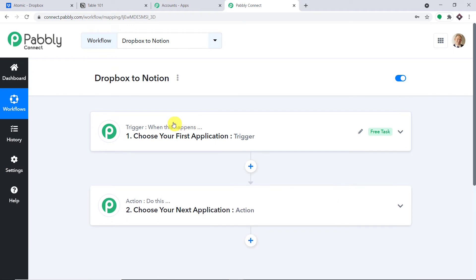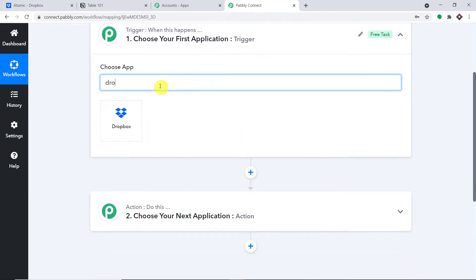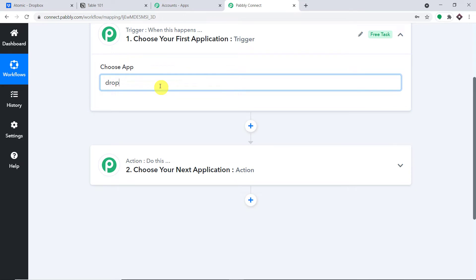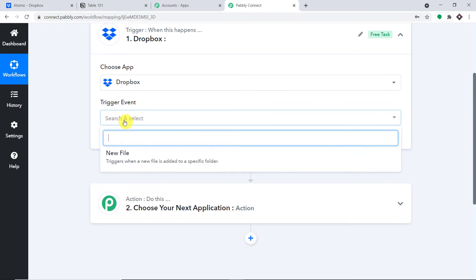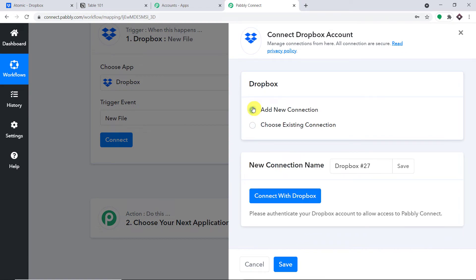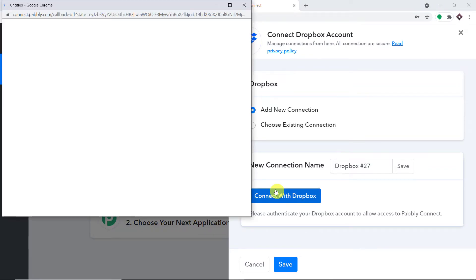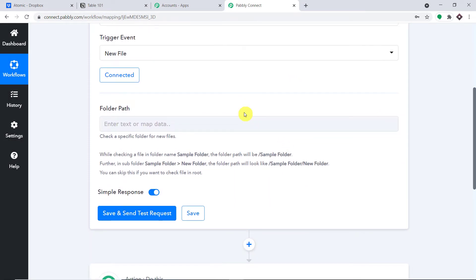When you click on Create, you will find two windows: the trigger window and the action window. We will first work with the trigger window. The trigger is Dropbox, because when a file is uploaded in a particular folder in Dropbox, the data will be created as a page in Notion. So in 'Choose App' we select Dropbox. In the trigger event, we make it 'New File'. Click on Connect, go with a new connection, and click 'Connect with Dropbox'. The authorization is successful.